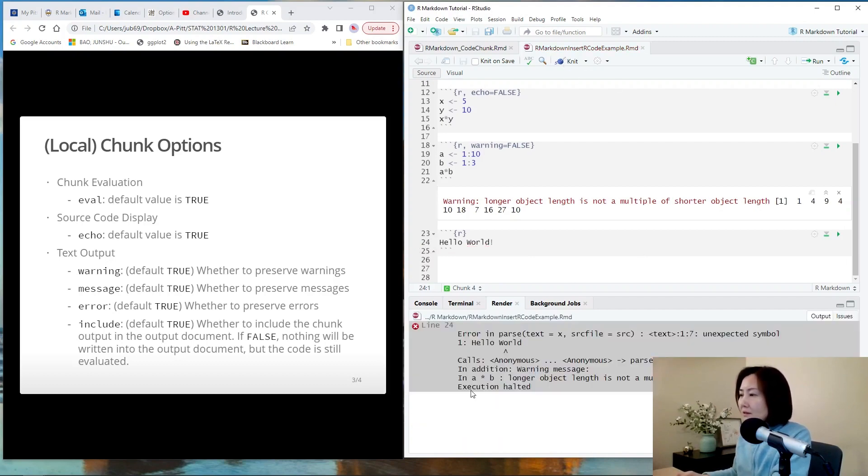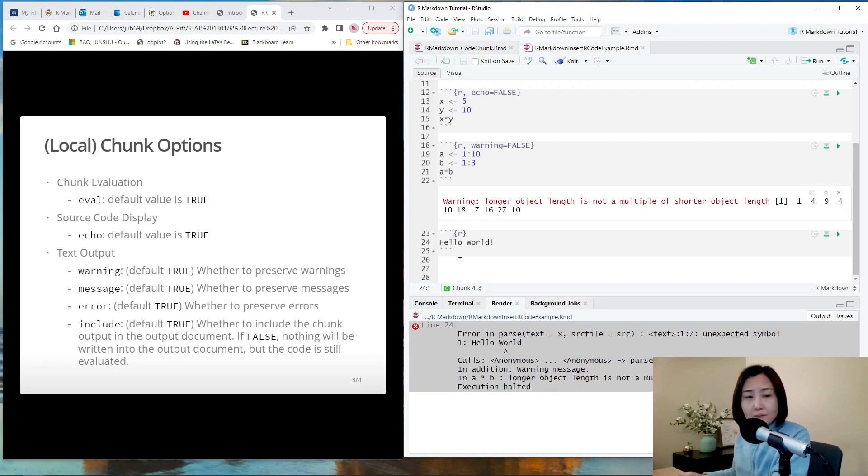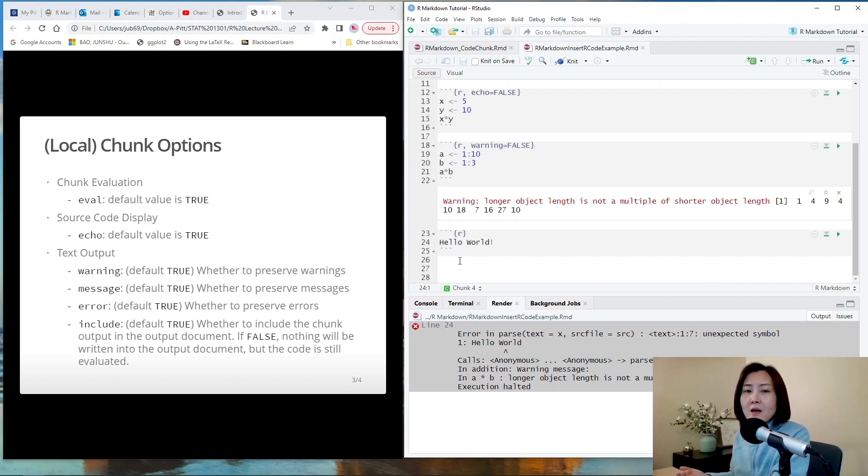You see there is an error and the program stopped. And your R markdown file cannot be knitted because of this error.